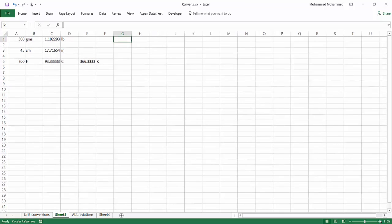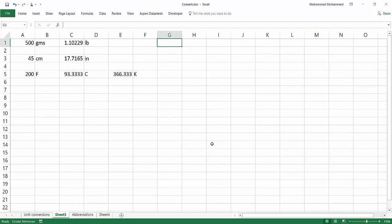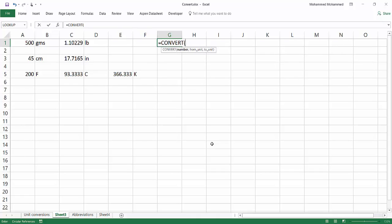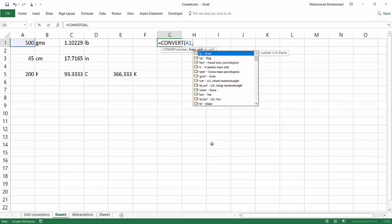Now let's see how Excel can do it. There's a very simple function called CONVERT. You just press equals and then type CONVERT. It asks for a number — you can type it or refer to a cell. Then it asks for the 'from unit,' and you have a drop-down list of many units. I personally prefer to use the drop-down list, especially in the beginning, to avoid any errors from typing something wrong.